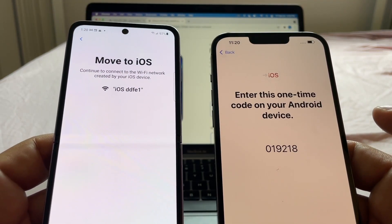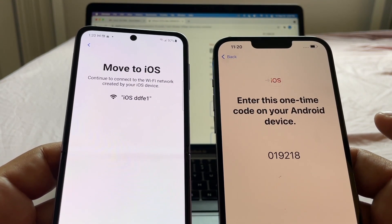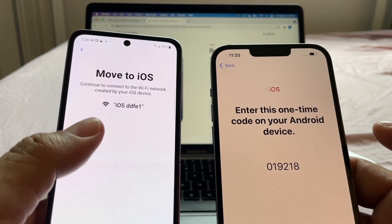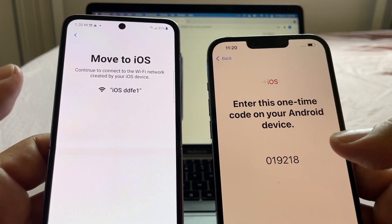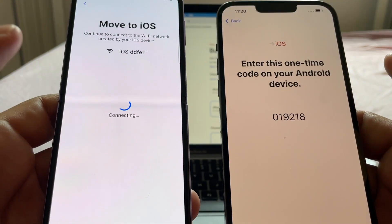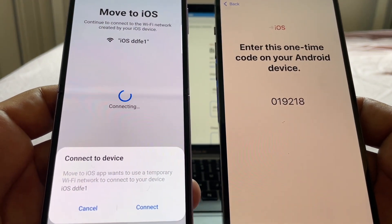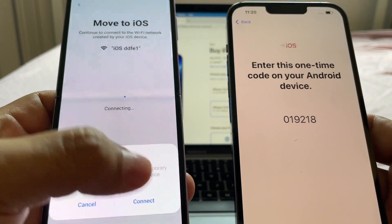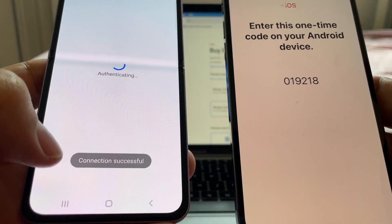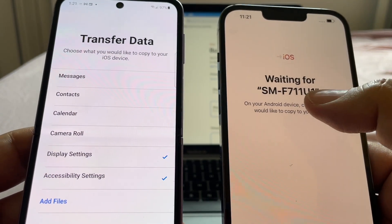Now we're going to move to iOS. It says: 'Continue to connect to the Wi-Fi network created by your iOS device' — it's called 'iOS-ddfe1'; in your case it'll probably be a different name. You press Continue, connect to that Wi-Fi, tap Connect, and look at this — connection successful!